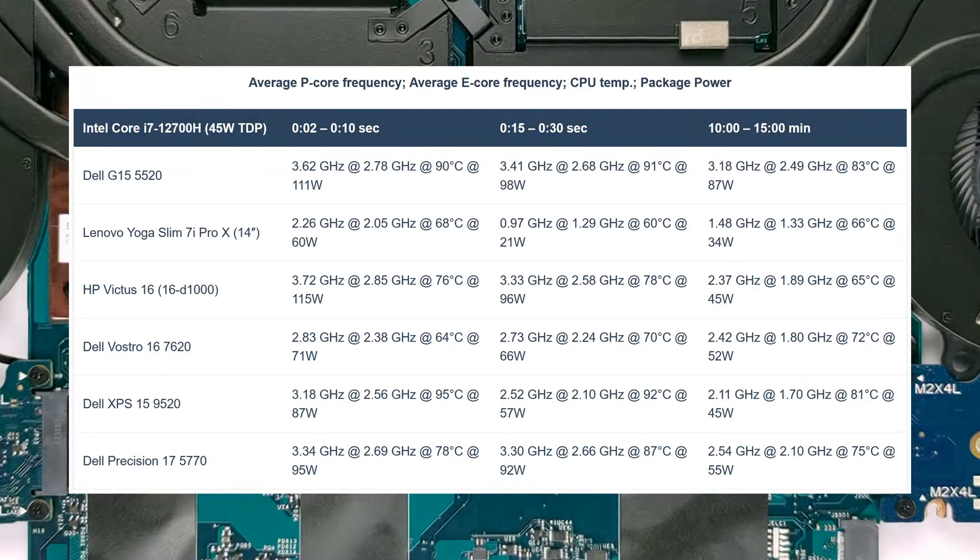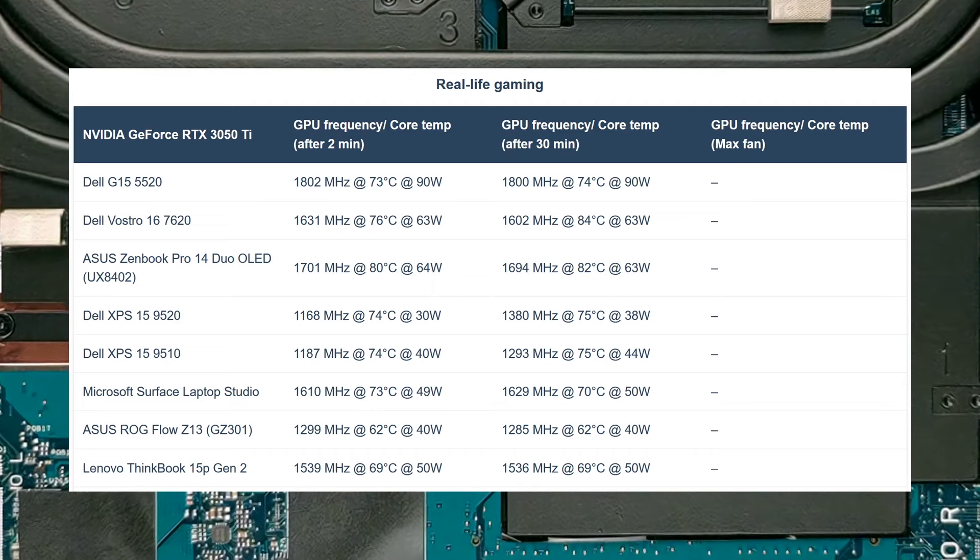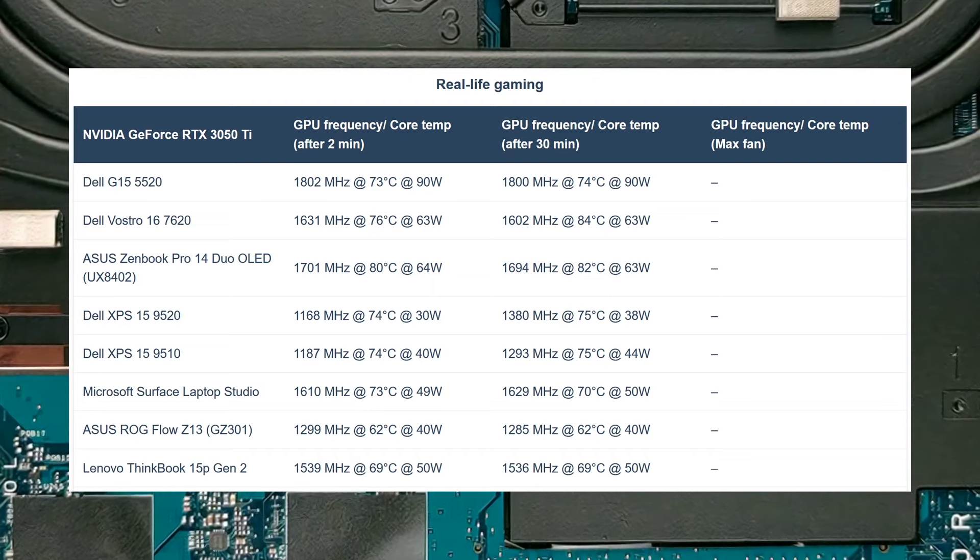As for the RTX 3050 Ti, it's one of the better performing units that we've seen, maintaining a 90W TGP, along with a consistent speed of 1.8GHz.